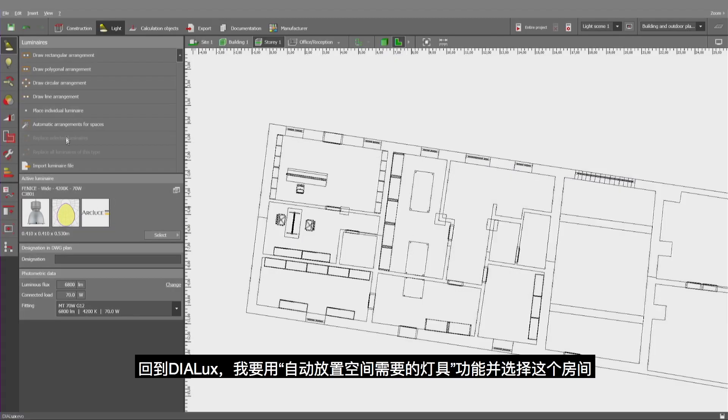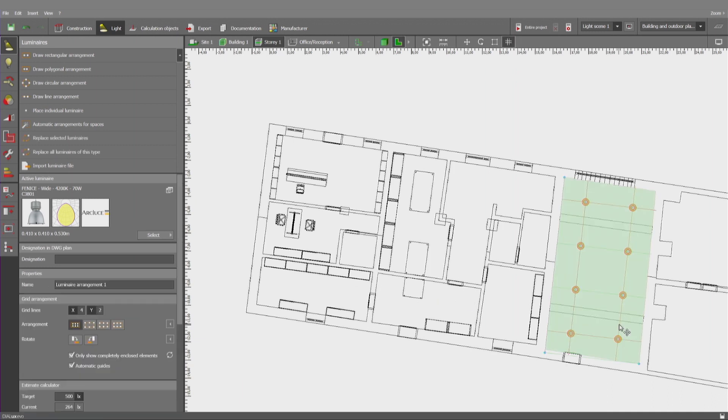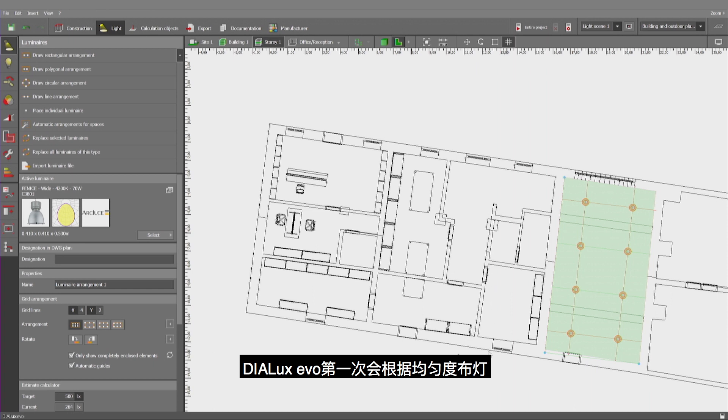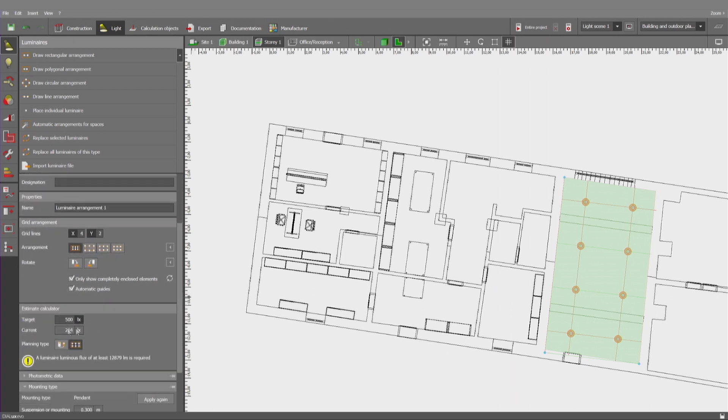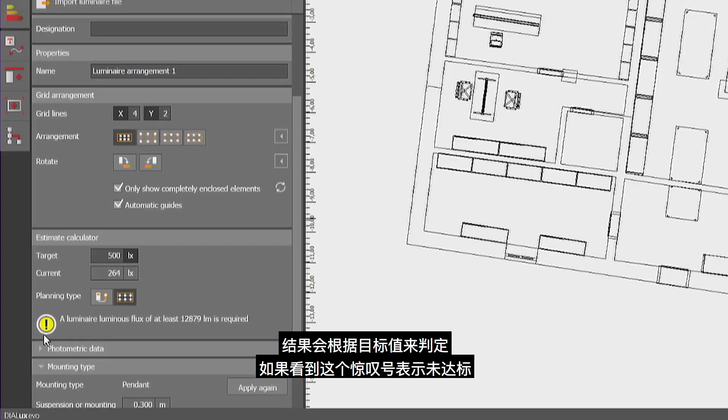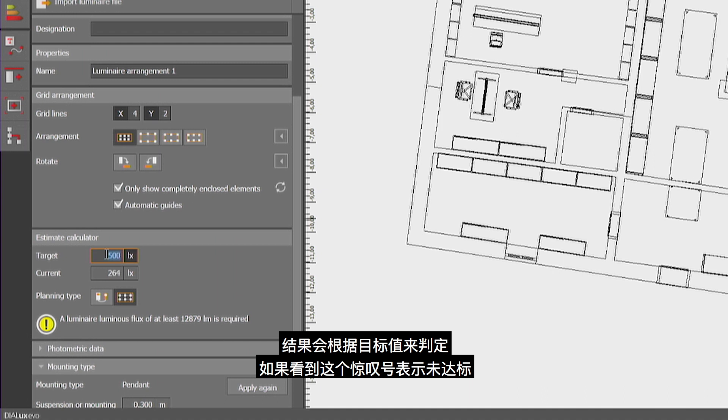Back into Dialogs, I would like to use the automatic arrangement and select this room. Dialogs Evo makes a first proposal based on uniformity, and I can see this remark that the result is insufficient according to the target value.